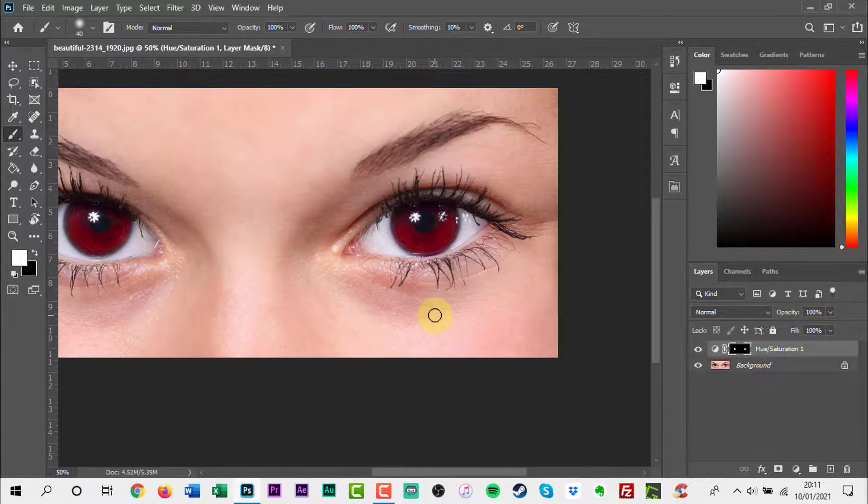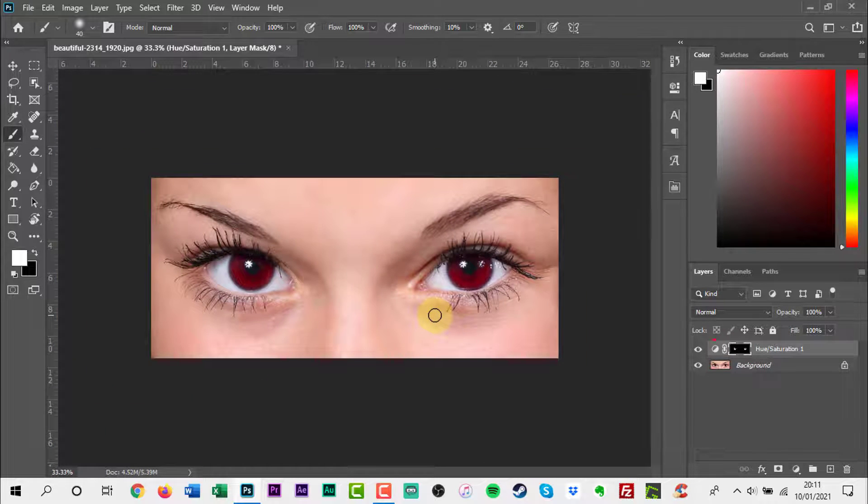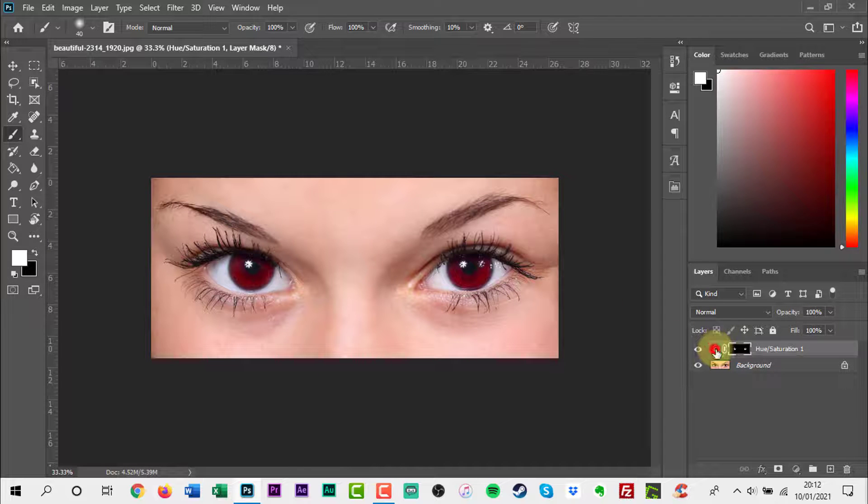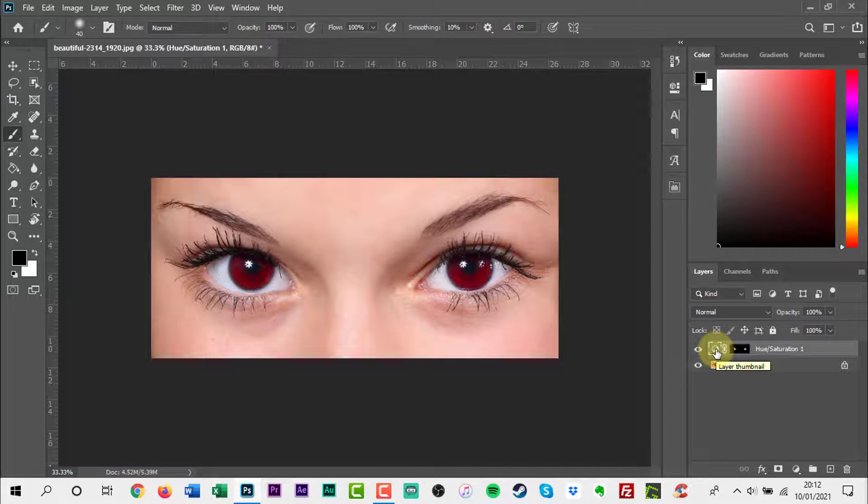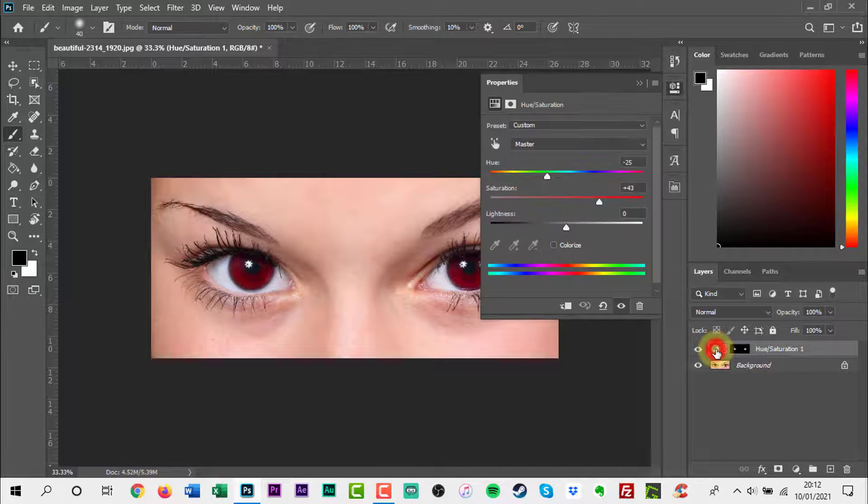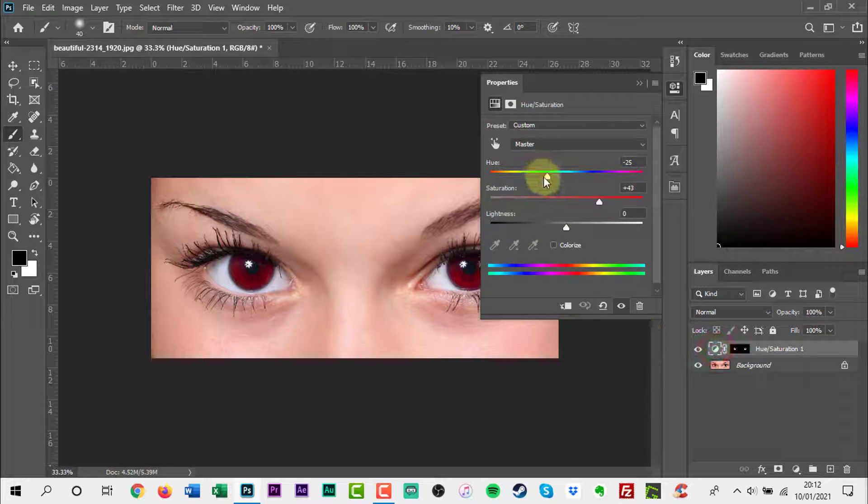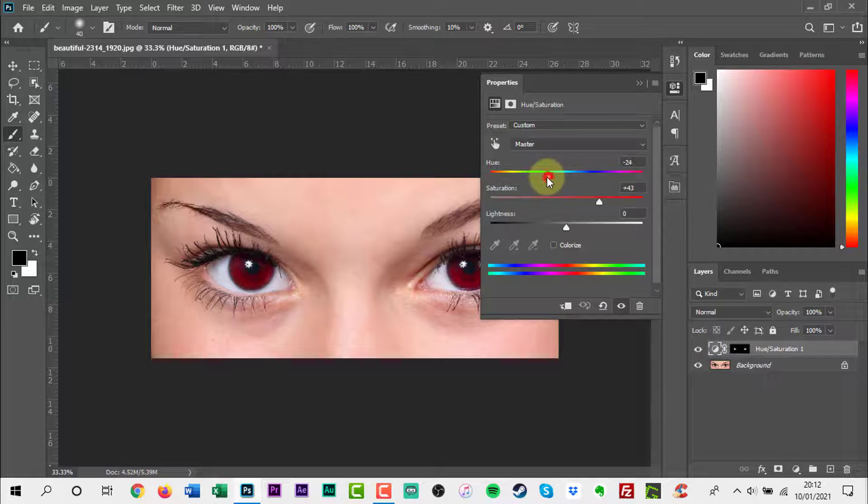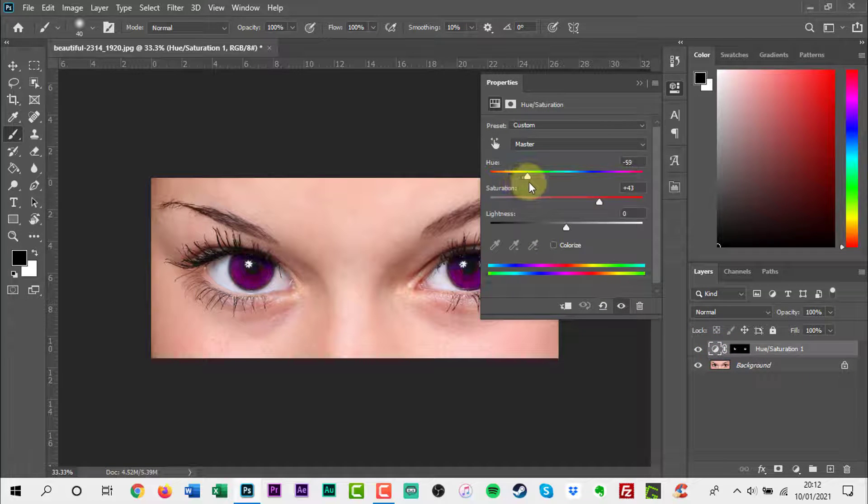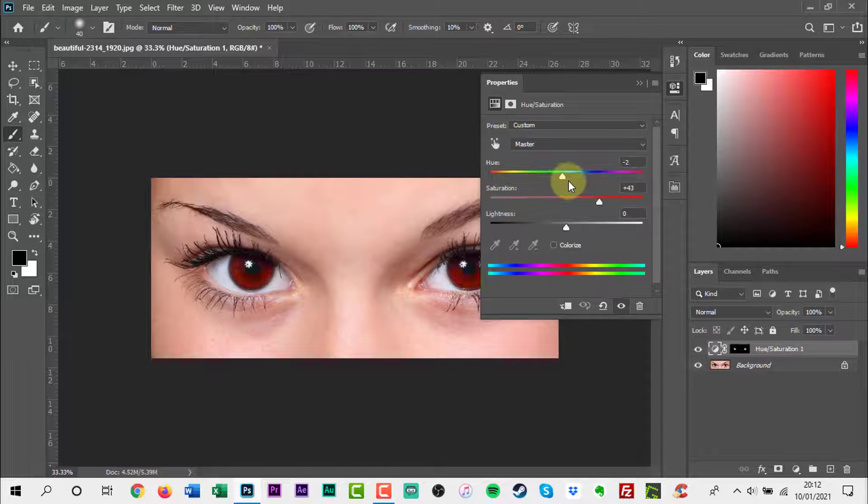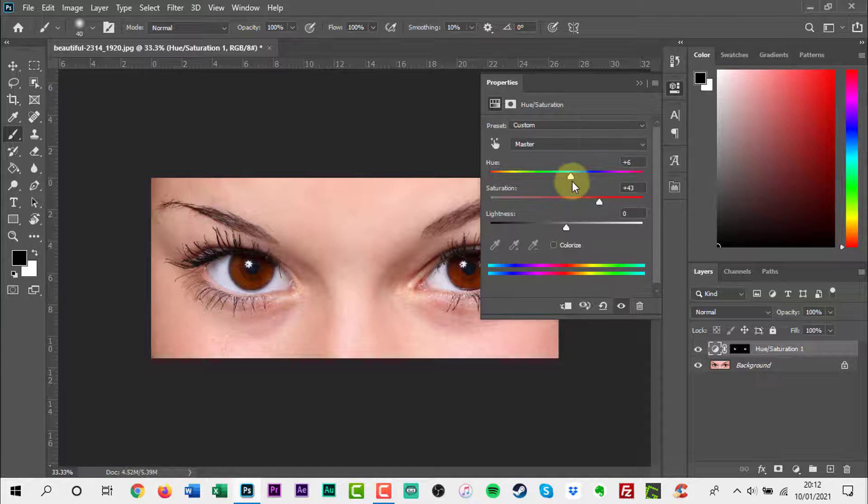Once you have finished, double click on the adjustment layer again. Like last time, you can move the slider to make changes to the eye colour. The saturation slider is also below and you can use that to increase or decrease the saturation.